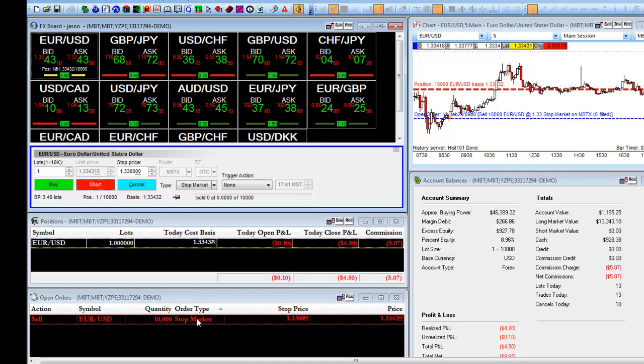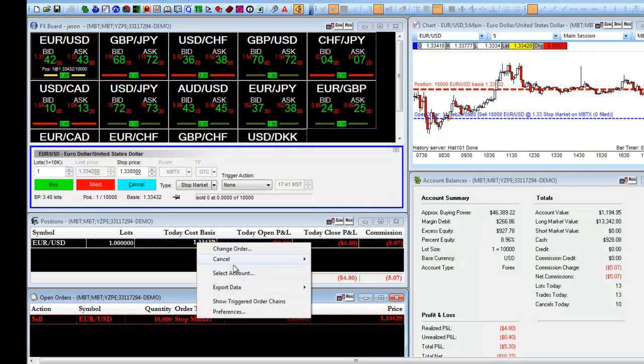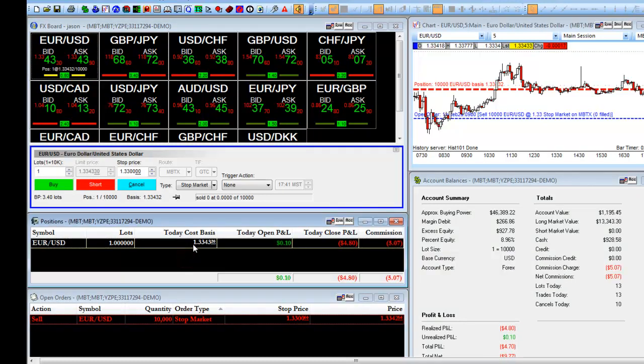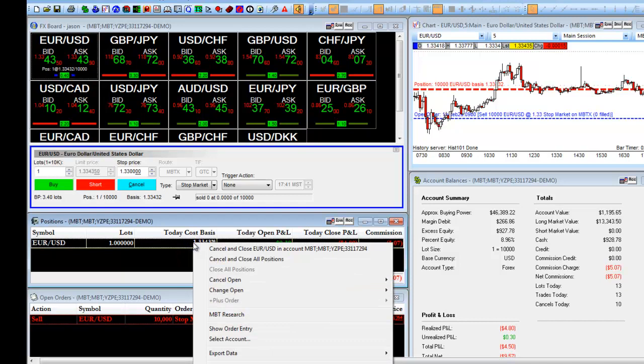You have two options here. You can cancel out the stop order, or you can cancel out the stop order and close the position by clicking Cancel and Close EURUSD.